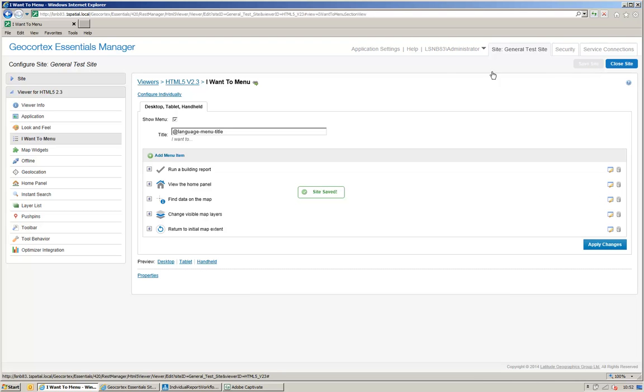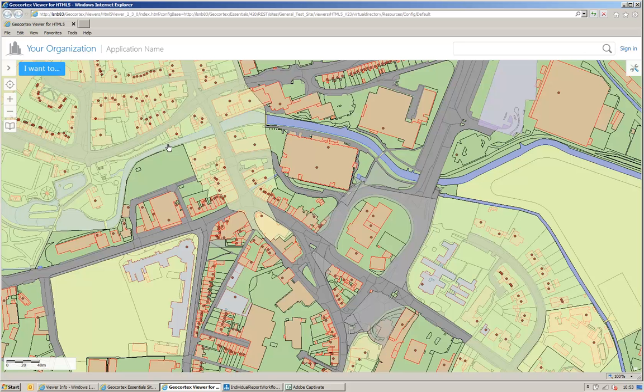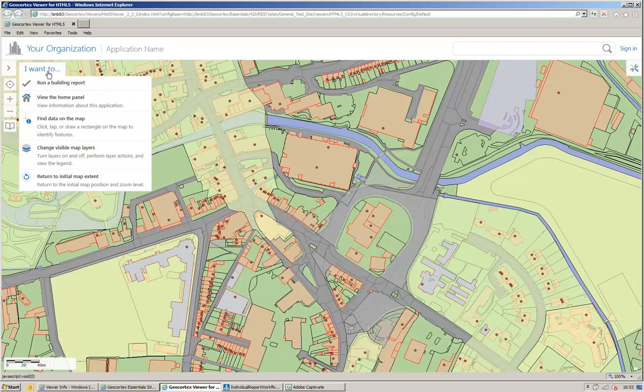I can now run up the viewer. So, I'll launch the viewer in a browser. Once my viewer is displayed, I can go to my I want to menu, and I can run a building report.